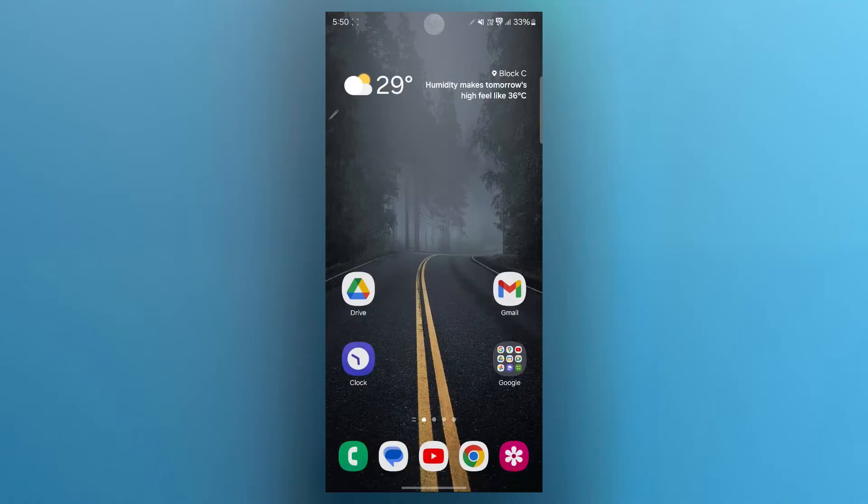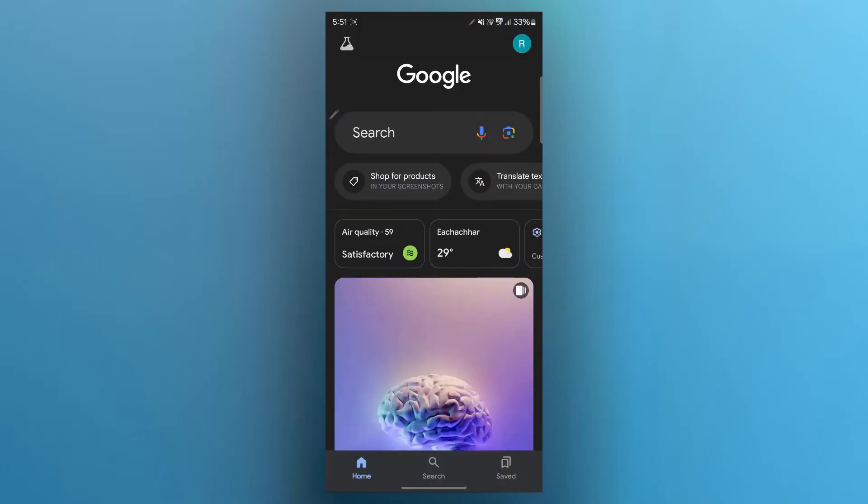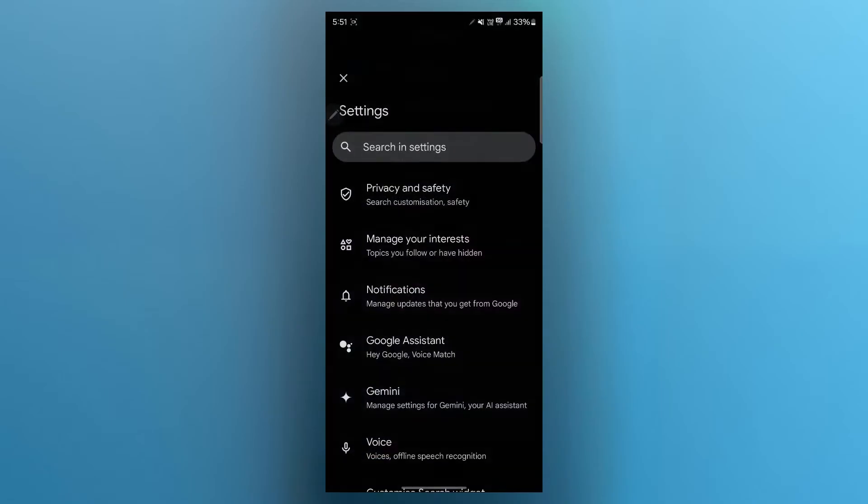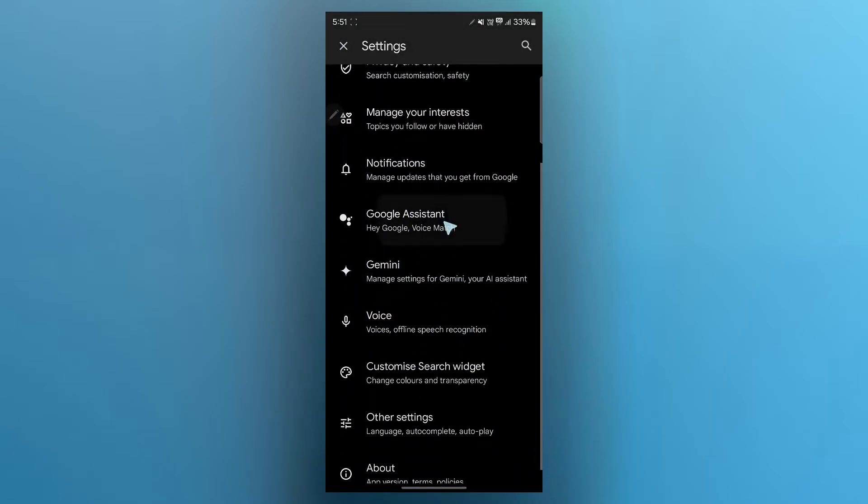Now this was a workaround for disabling the voice activation of Google Gemini Assistant. Another way to do this is navigate to the Google application, click on your profile icon at the top right corner, click on settings option, scroll down and choose Google Assistant.